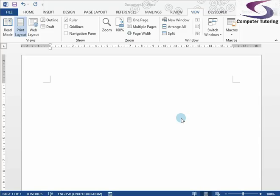Welcome everyone, we're going to do another training session. This time we're looking at how to put a flowchart into Word. Pretty much everyone's got a copy of Microsoft Word or something similar. In this one we're using Word 2013.